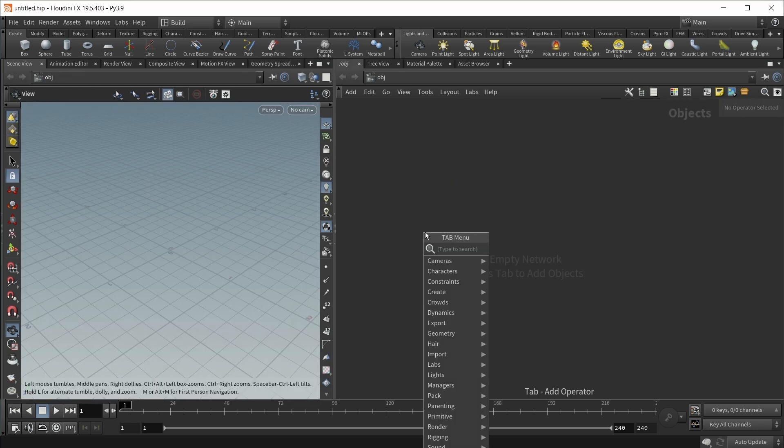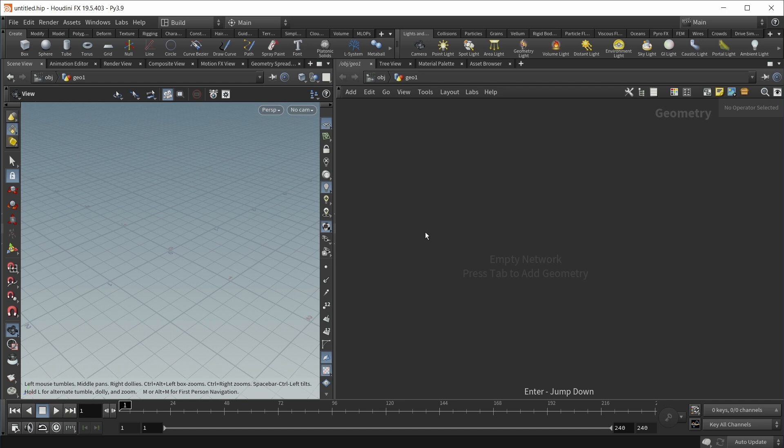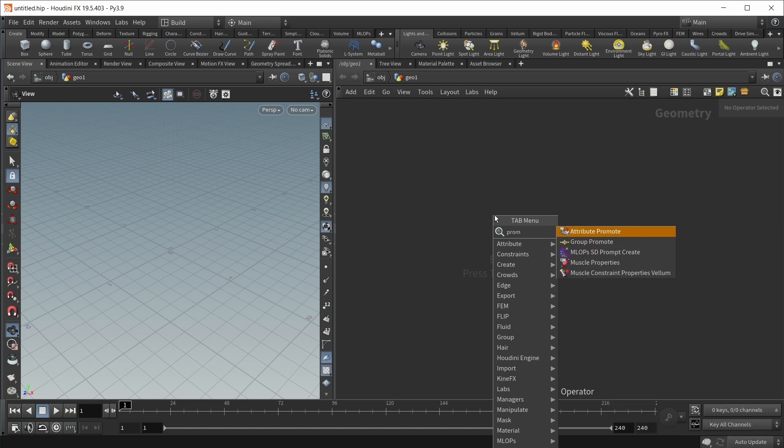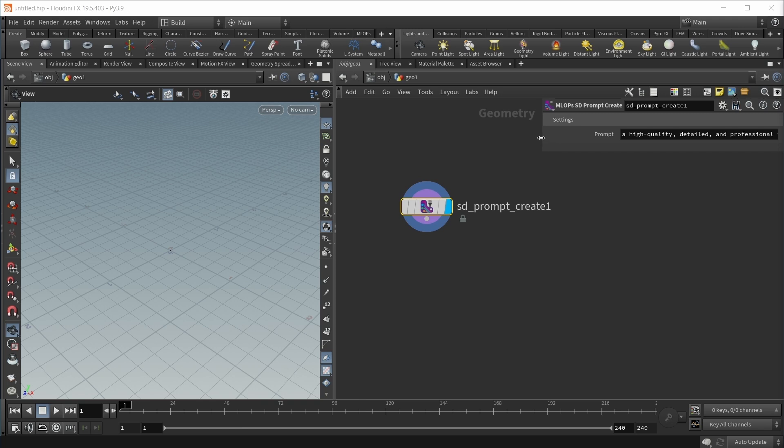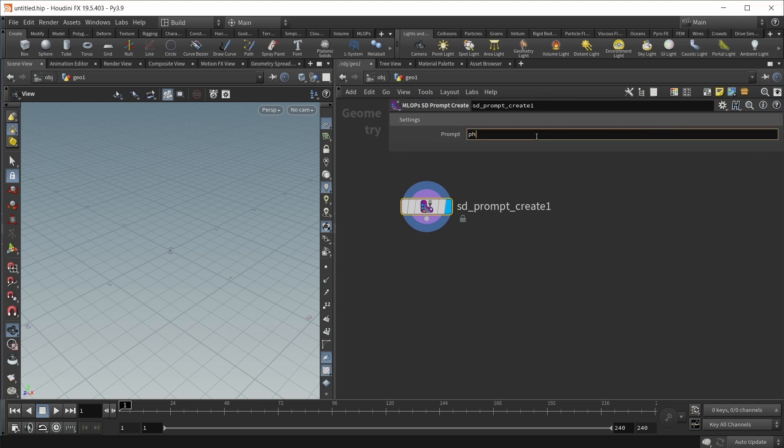Inside an empty scene, let's drop down a geocontainer, dive inside, and build our text-to-image workflow. First, I need a prompt. Let's use a st-prompt-create, and I want a photo of a lush green forest, high quality, highly detailed, 8k, and beautiful.